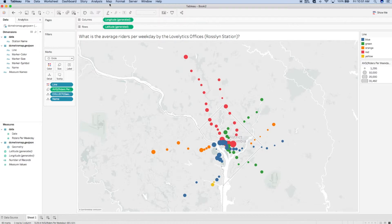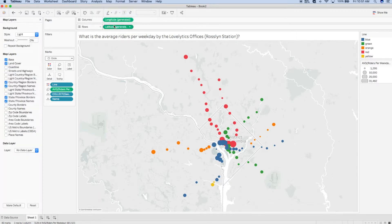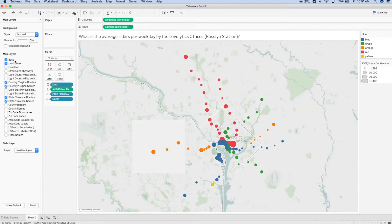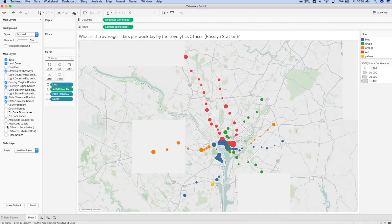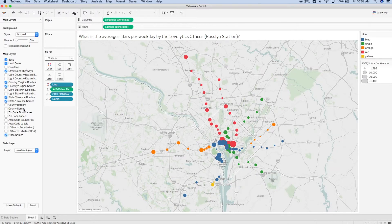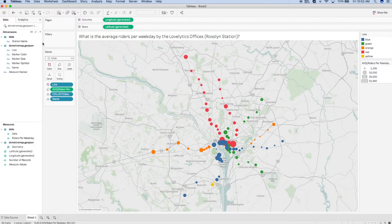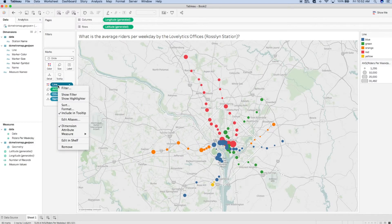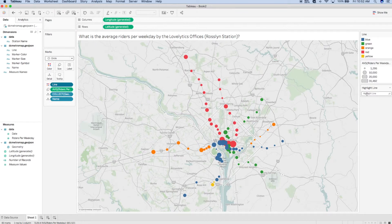I'm going to start by finding my Map tab on the toolbar at the top of the screen and scrolling down to Map Layers. This shows over my Data Pane and allows me to change the style of the background to normal, add in streets and highways, place names, and any other map layers that might interest me. Next, I can select my Line field on Color and create a highlighter to allow my end user to make one metro line stand out at a time.